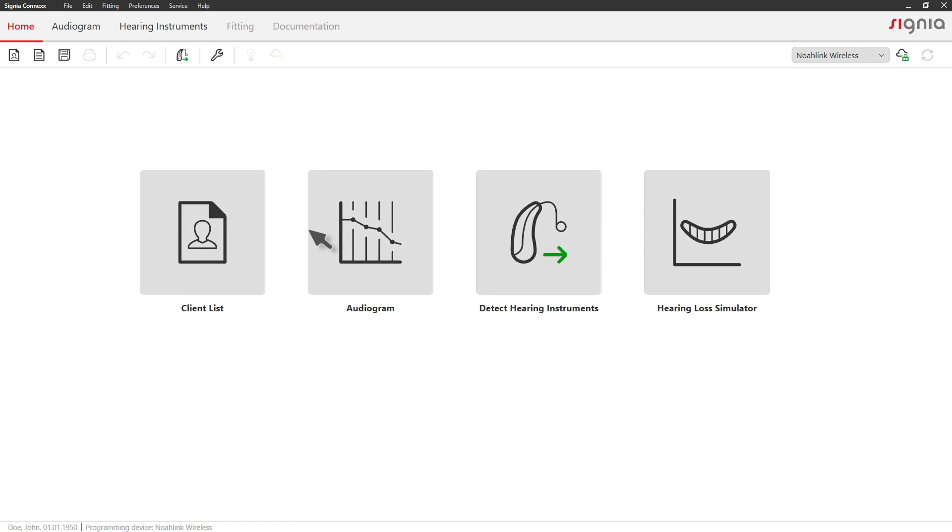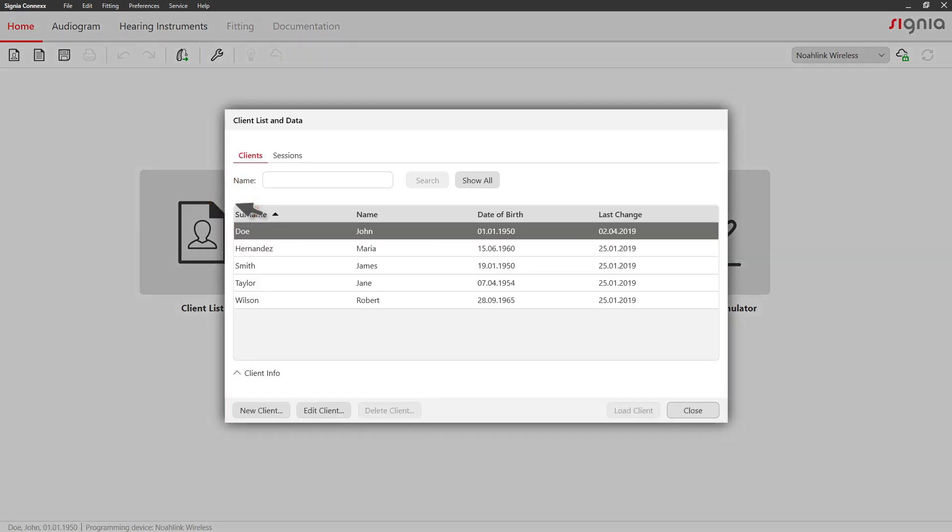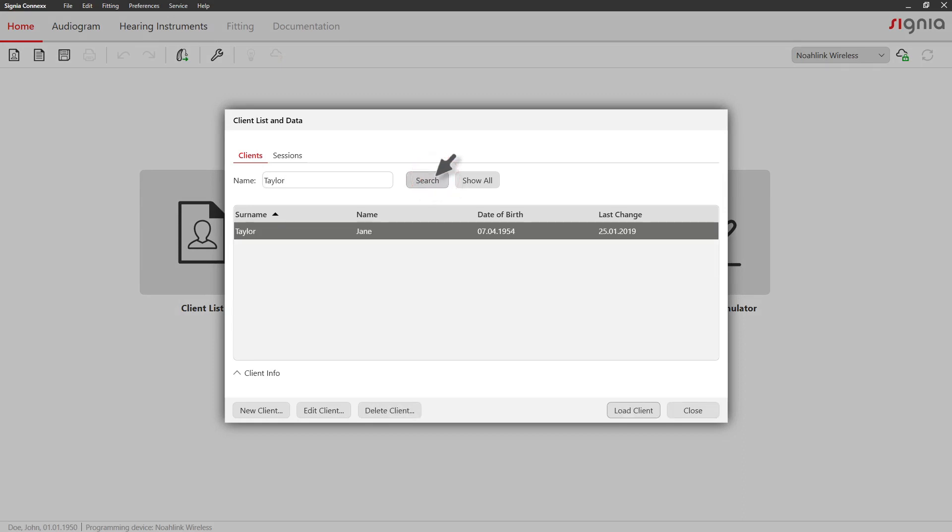If the client is already registered in your database, you can use the search function. Type in the client's name, click Search, and then just double-click on his or her name to load the data.